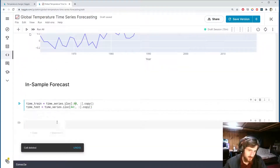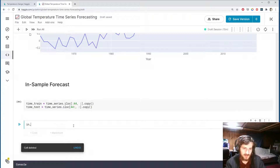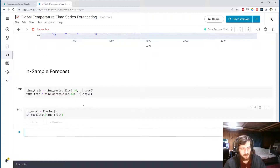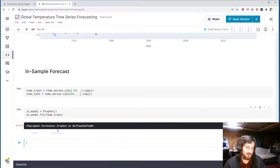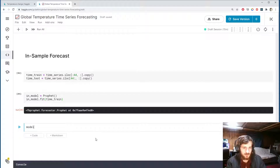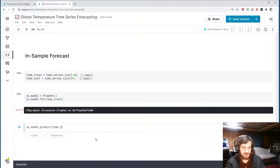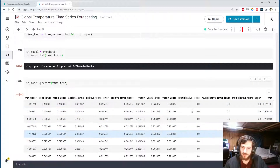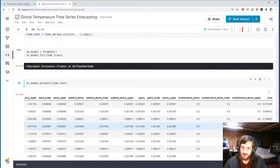Let's create our model — I'll call this in_model since it's the in-sample model — that'll be Prophet. We call in_model.fit on time_train, and the model has been fit. Now we'll ask it to make predictions on the test set by calling in_model.predict and passing in time_test. It's only looking at the dates to make predictions, not the answers.